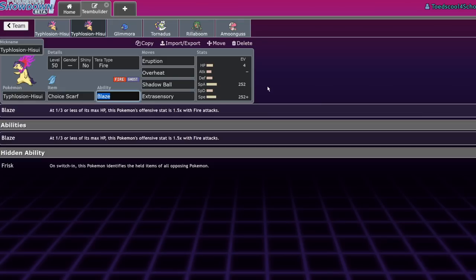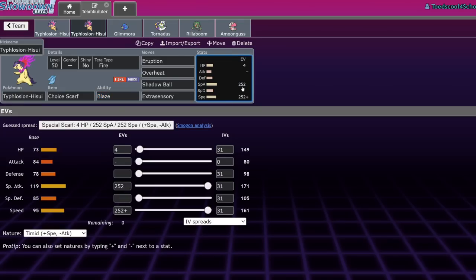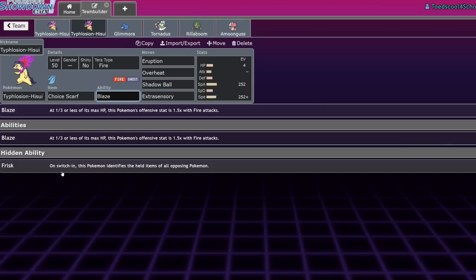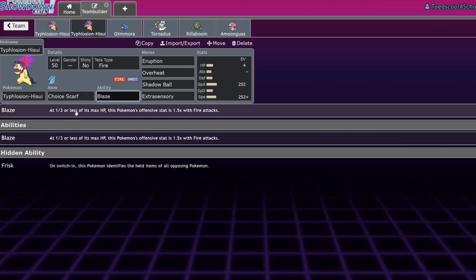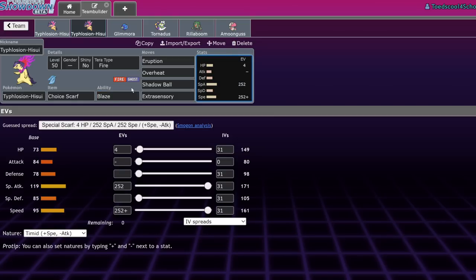As far as Frisk goes in Ladder, yeah, go for it. But in Tournament and on Showdown where you have the option for Open Team Sheet, I think you're better off just not running it because Frisk is very useless in that version of the game. The next set is going to be the set that you're going to see more often. You could run Frisk because there's a decent chance you're never going to really drop to your Blaze, but I think Blaze is still technically better. The set is going to be max speed, max special attack, 4 HP, Timid Nature, Choice Scarf, Eruption, Overheat, Shadow Ball, and Extrasensory.